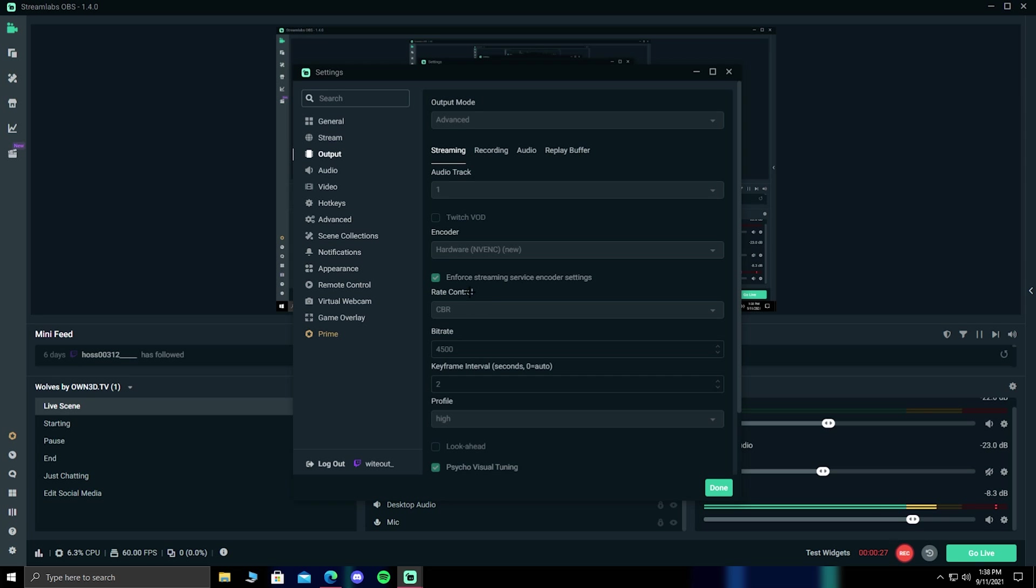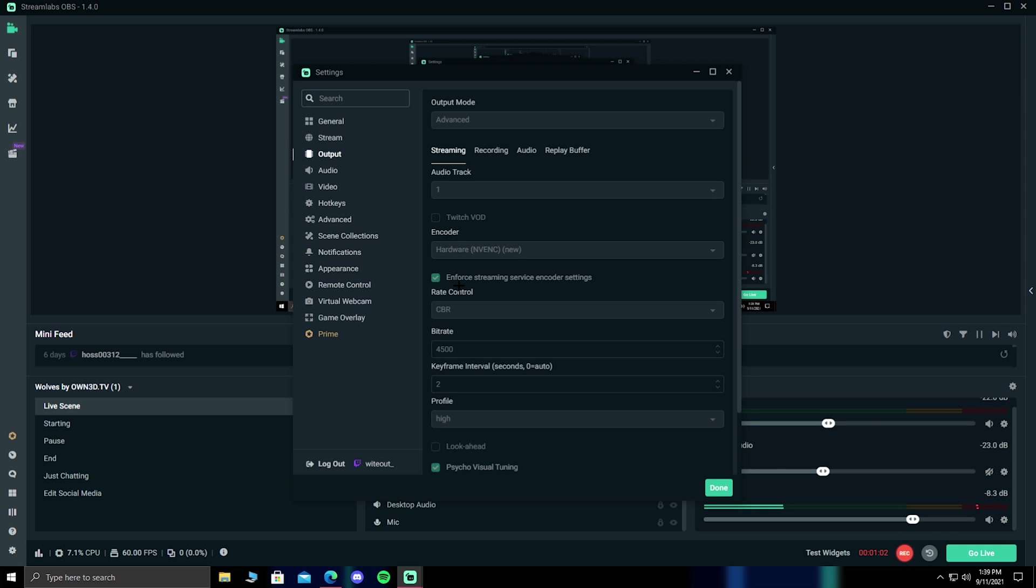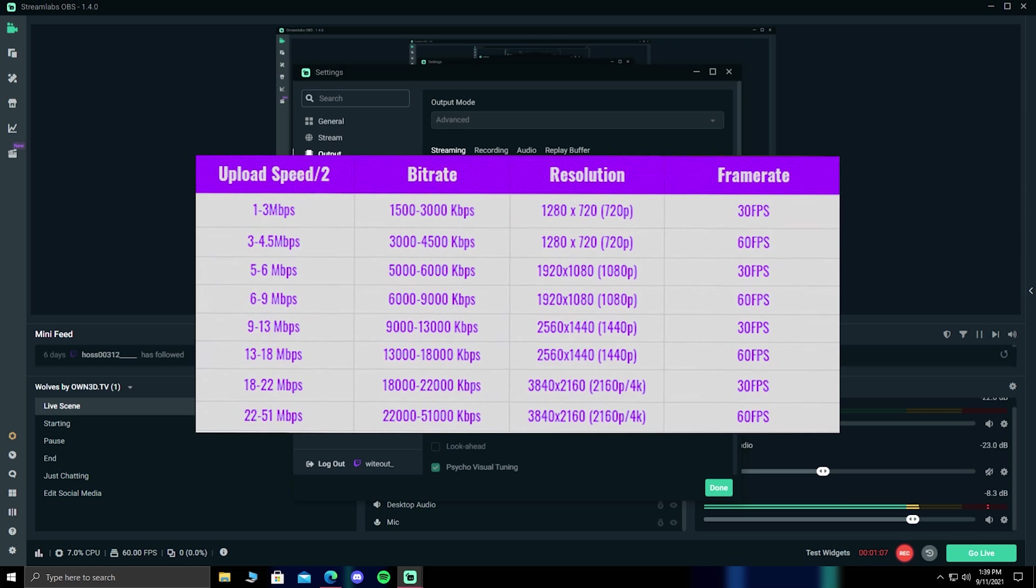Now, moving on to the rate control, make sure this is set to your CBR, which stands for constant bitrate. Depending on your internet speed will determine how much bitrate and how good the quality of your stream will be. If you don't know how to do a speed test, I'll put a link in the description to do one. I'm also going to put up a screenshot showing the recommended bitrates determining on your speed.